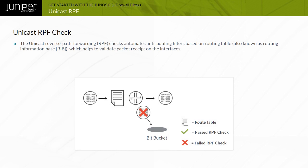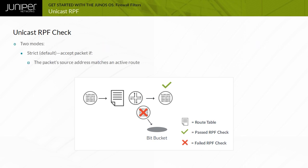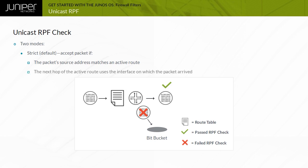Unicast Reverse Path Forwarding, or RPF, automates anti-spoofing filters based on routing tables, also known as the Routing Information Base or RIB. These checks validate packet receipt on interfaces where Junos OS would expect to receive such traffic. By default, the system expects to receive traffic on a given interface if it has an active route to the packet's source address and received the packet on the interface that is the next hop for that active route.